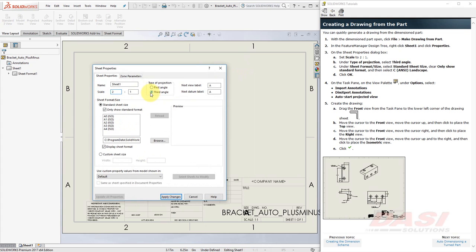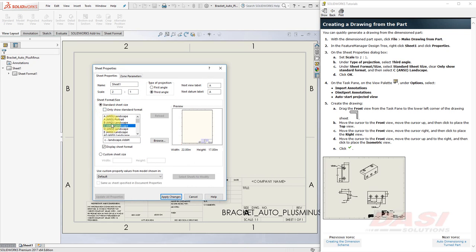Set the scale to 2 to 1. Make sure it's third angle projection. And also, we want to make this a C size sheet. So turn off the checkbox Only Show Standard Formats and select the C size sheet format. Then click Apply Changes.